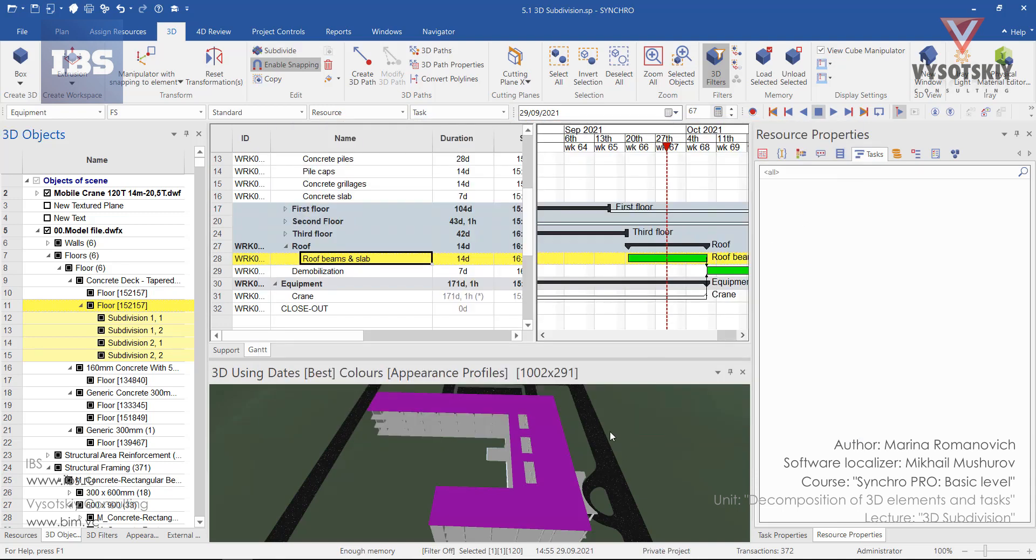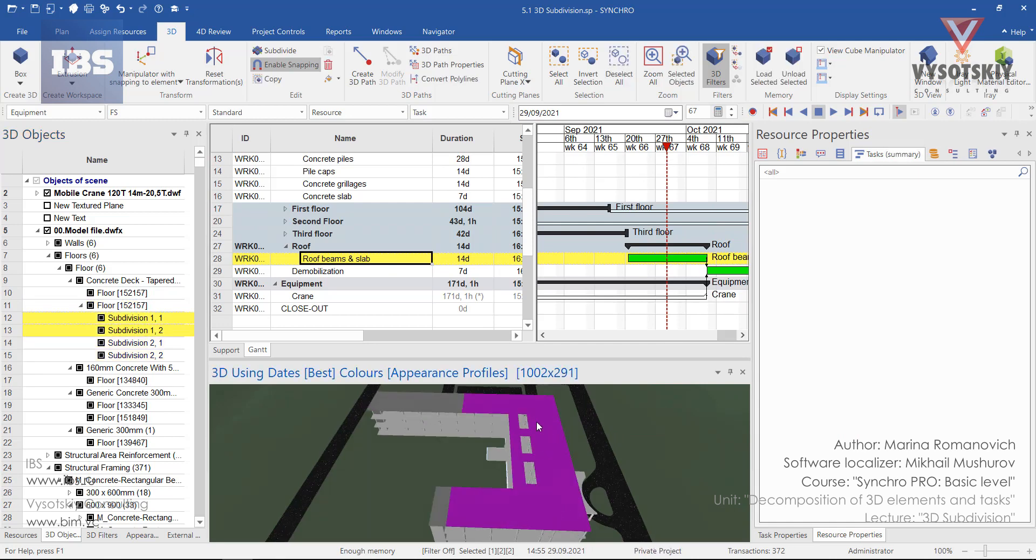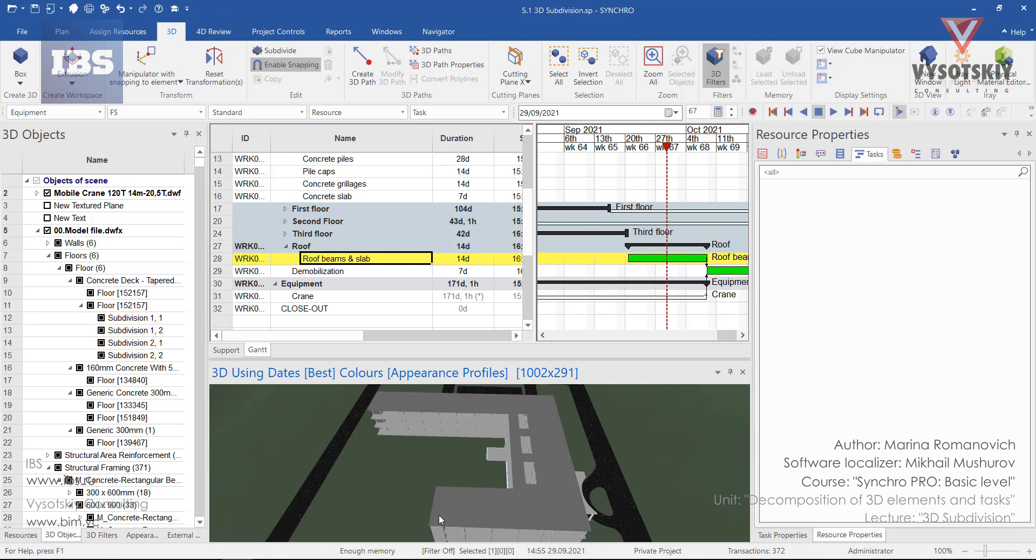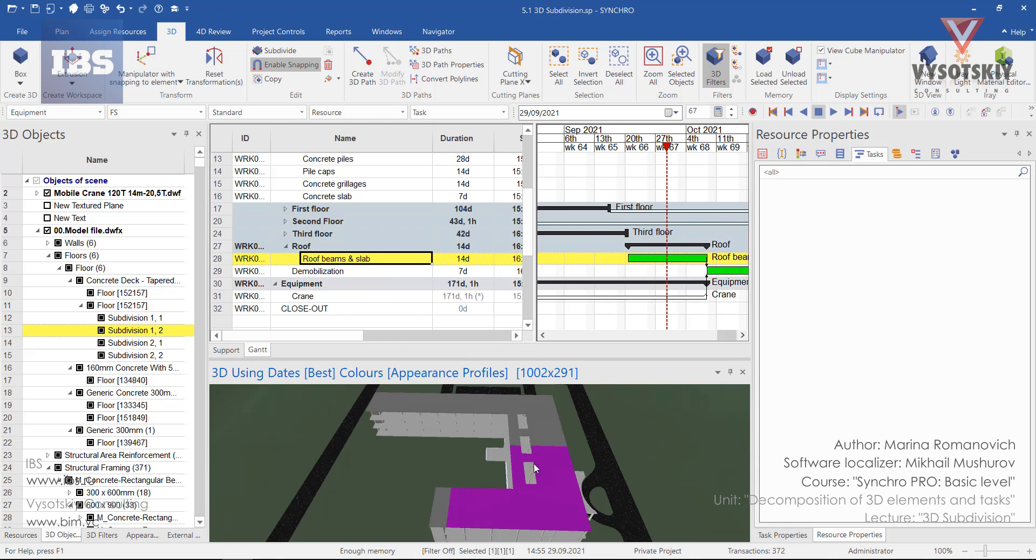Clear selection from the 3D view, press escape. And here is our newly created subdivisions. And now we can break down this activity on four parts and assign these parts to activities.